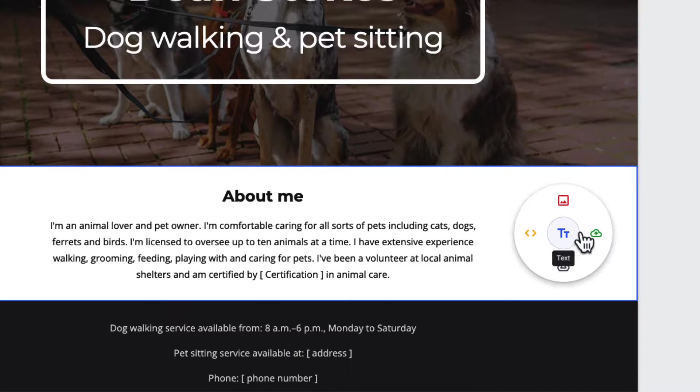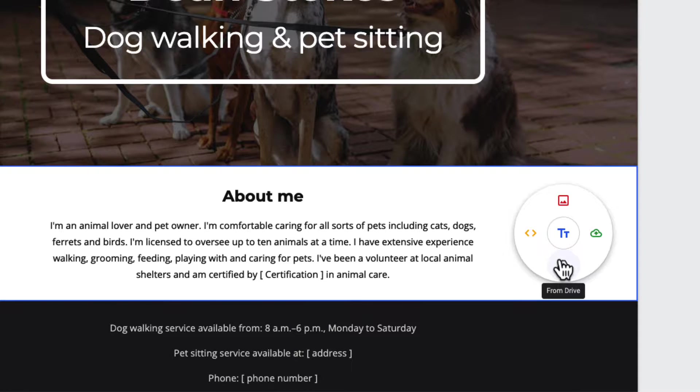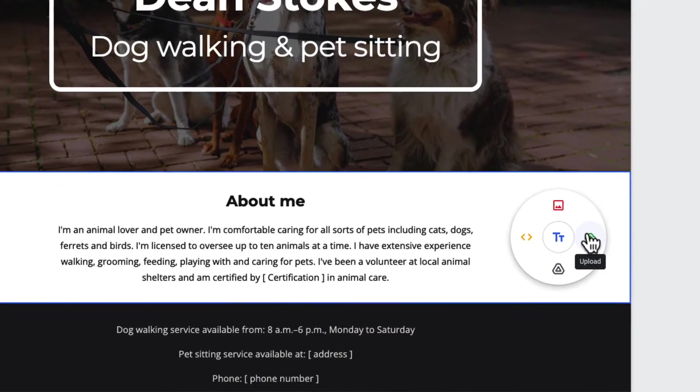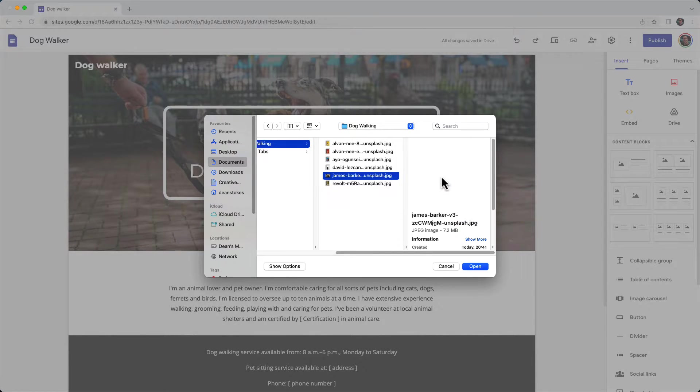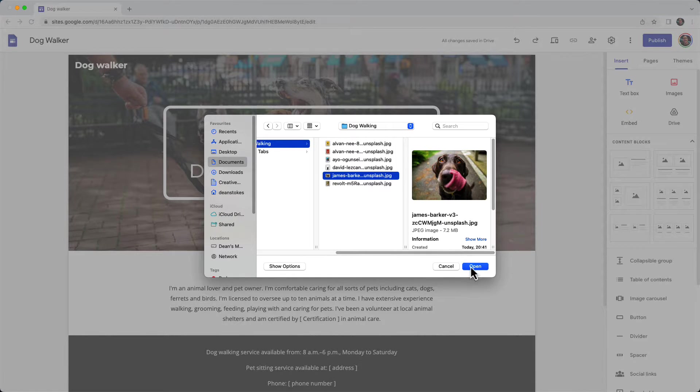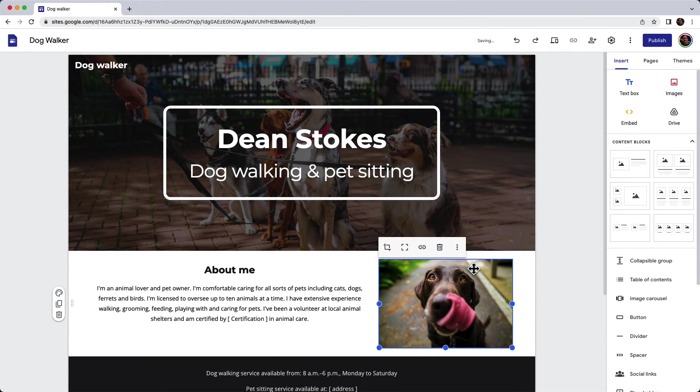The disk allows me to upload and insert images, embed pages, or even add documents from Google Drive. But I'm going to upload a picture from my computer here of this dog who looks very happy.